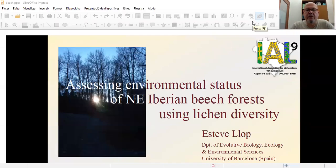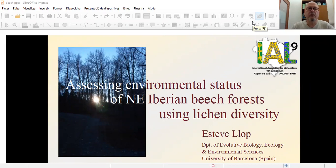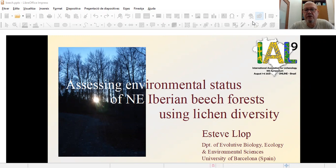Hi, my name is Stevinov. I'm going to present my work on the title Assessing Environmental Status of Northeastern Iberian Beech Forests Using Lichen Diversity.